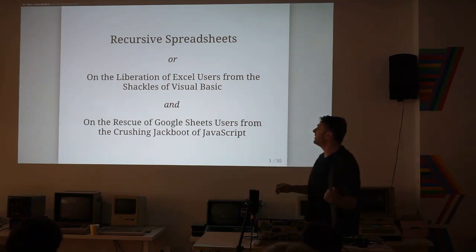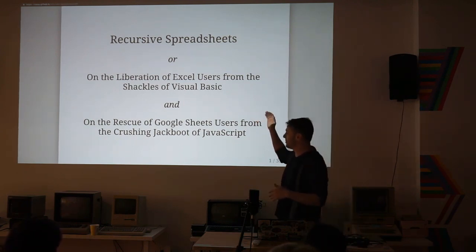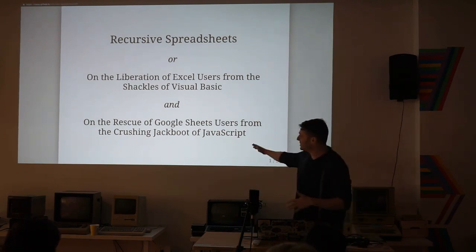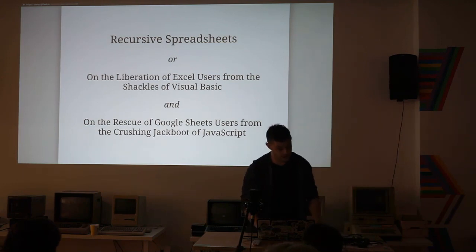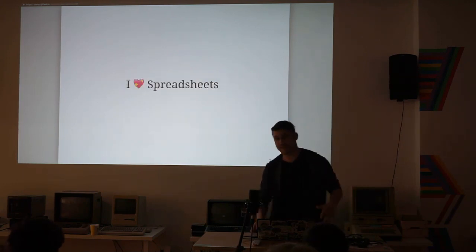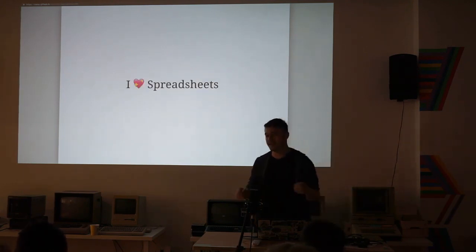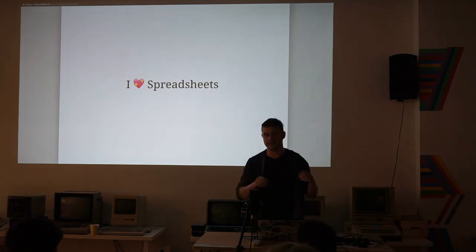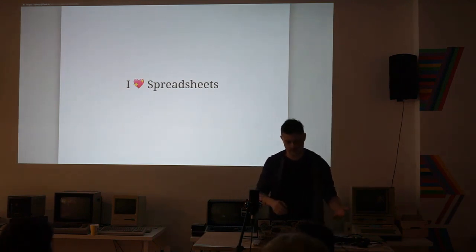It's called Recursive Spreadsheets, How to Liberate Excel Users from Visual Basic and Google Sheets Users from JavaScript. I really love spreadsheets, and there are two reasons that I really love spreadsheets.